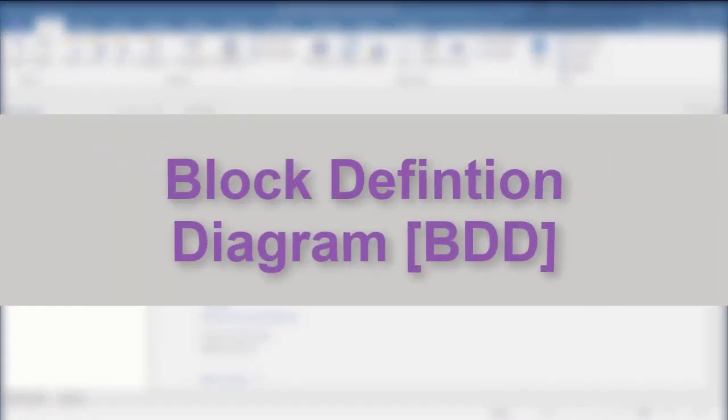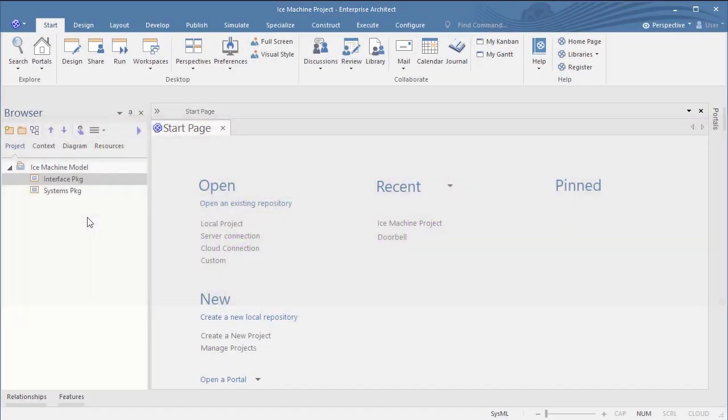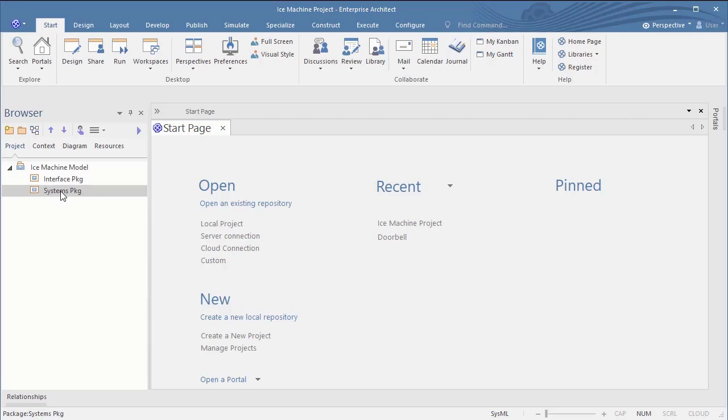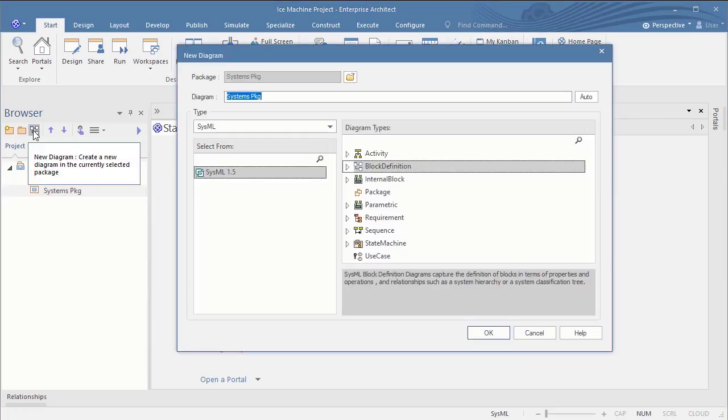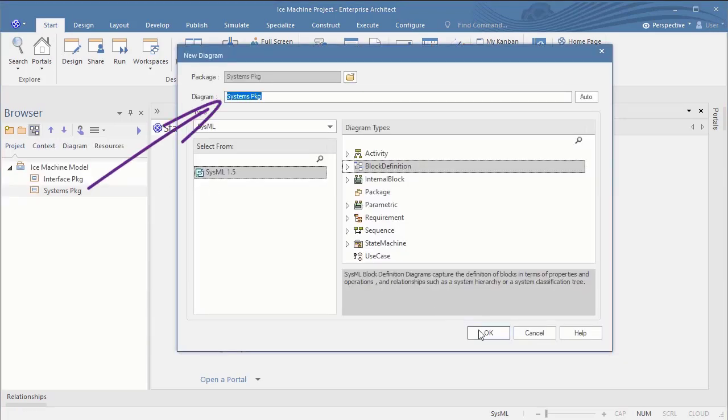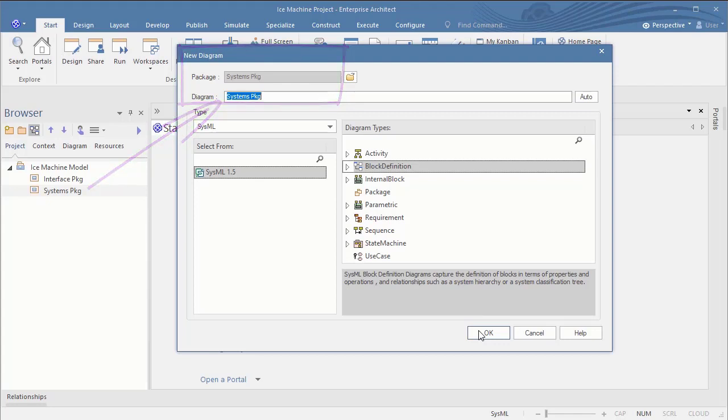Now we are ready to add a block definition diagram. When you add an element or a diagram underneath the package, Enterprise Architect takes over the name of the higher level and seduces you to have same names for different elements. Please always follow the guideline: Different elements should have different names and you're safe.